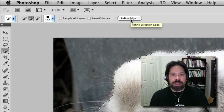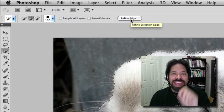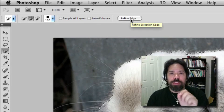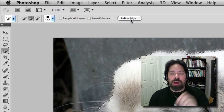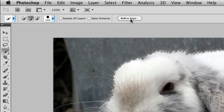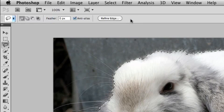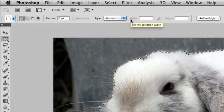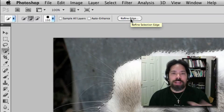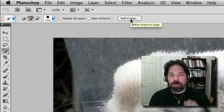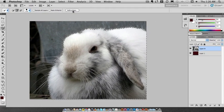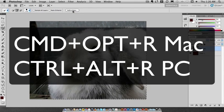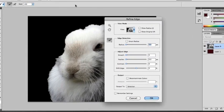Now it's worth noting that as long as you have any selection tool you actually have the option of Refine Edge. I want to show you real quick as I cycle through to the lasso tool, the marquee tool and back to the quick selection tool, right across the top in my toolbar options is the Refine Edge button. I can also press Command Option R or Control Alt R and that will bring up the Refine Edge dialog box.